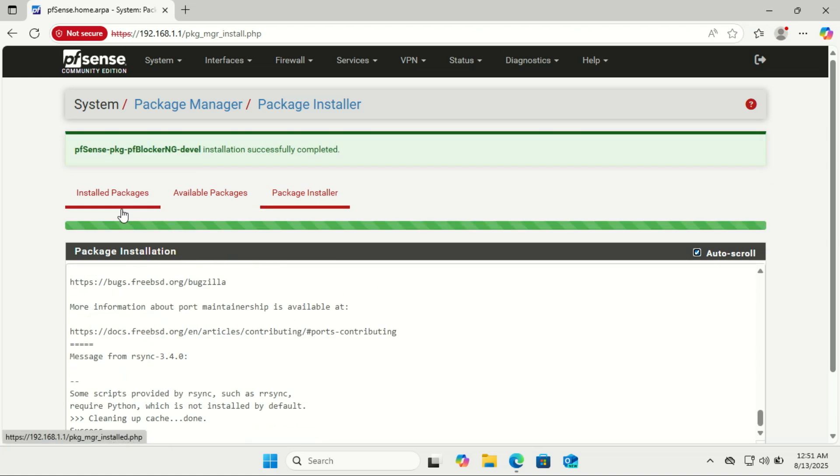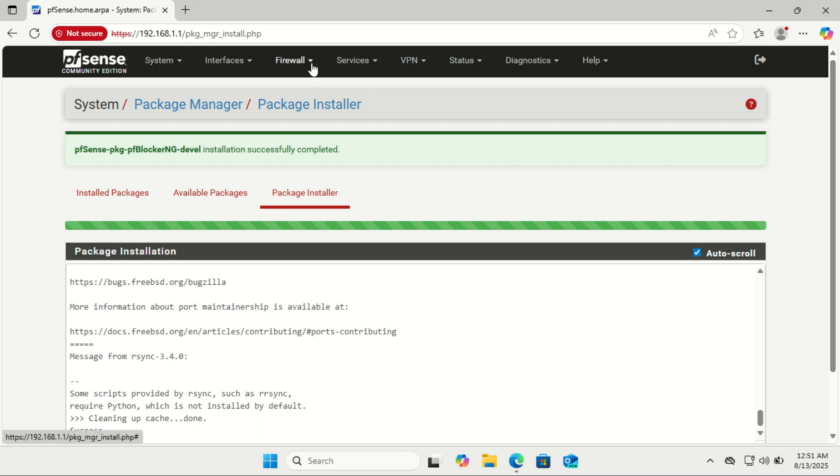After the installation is done, head to Firewall and click on pfBlocker-NG.